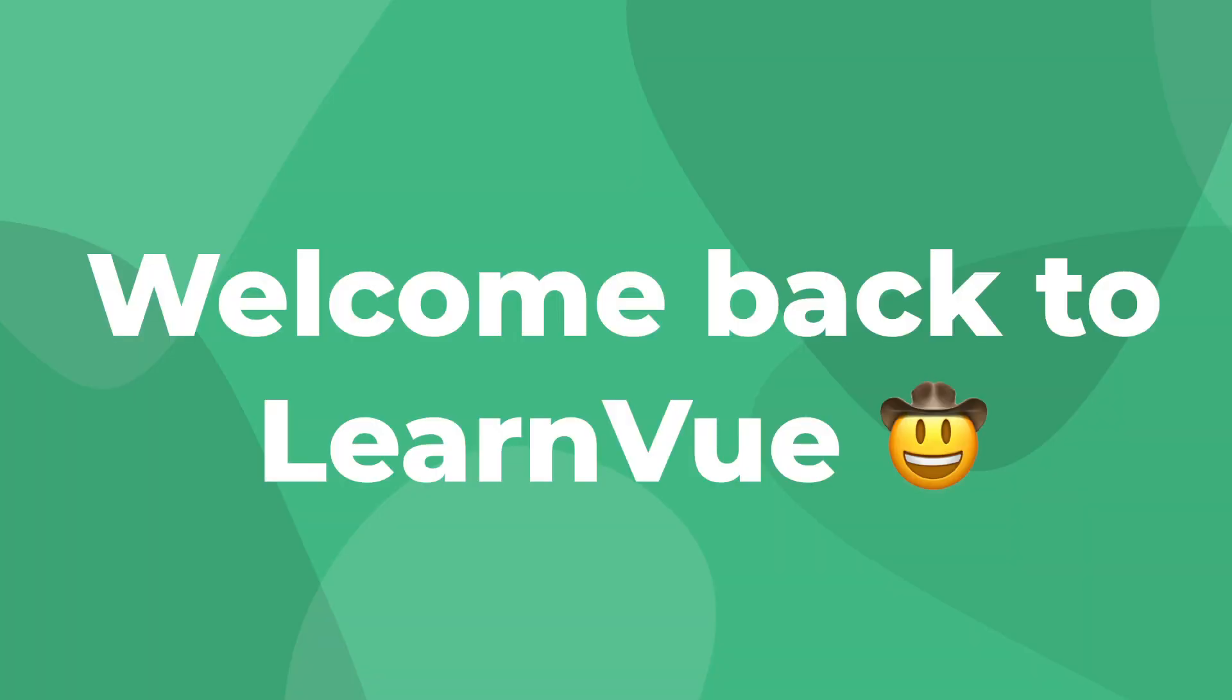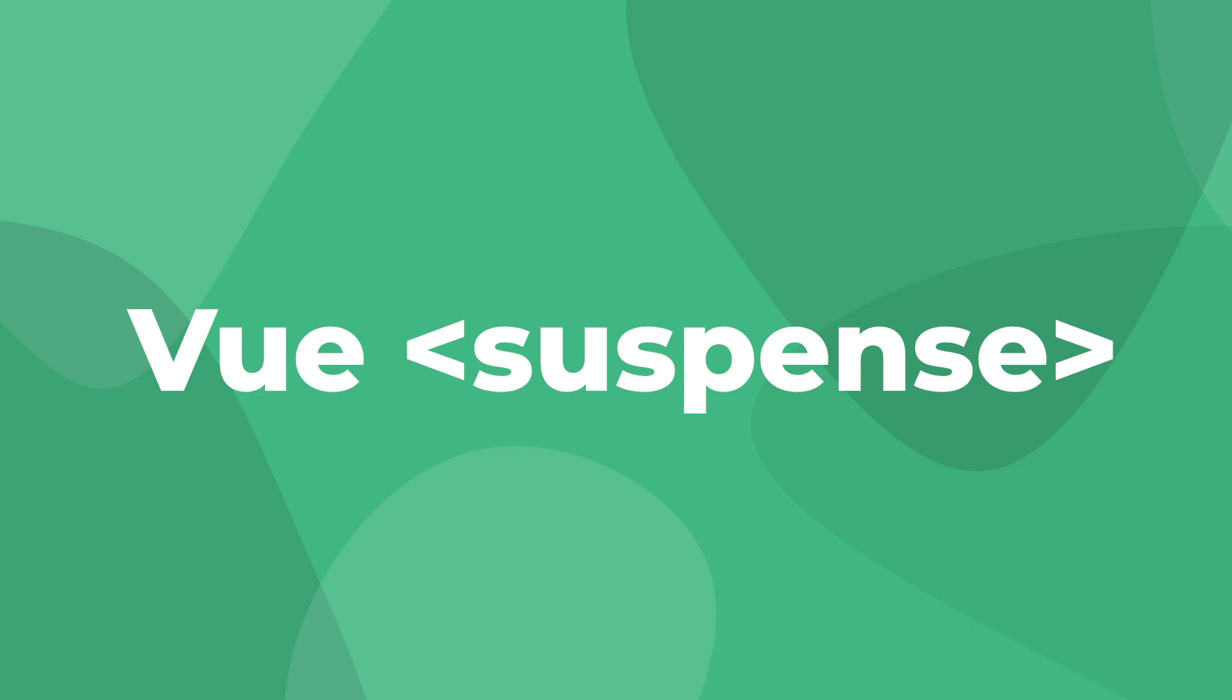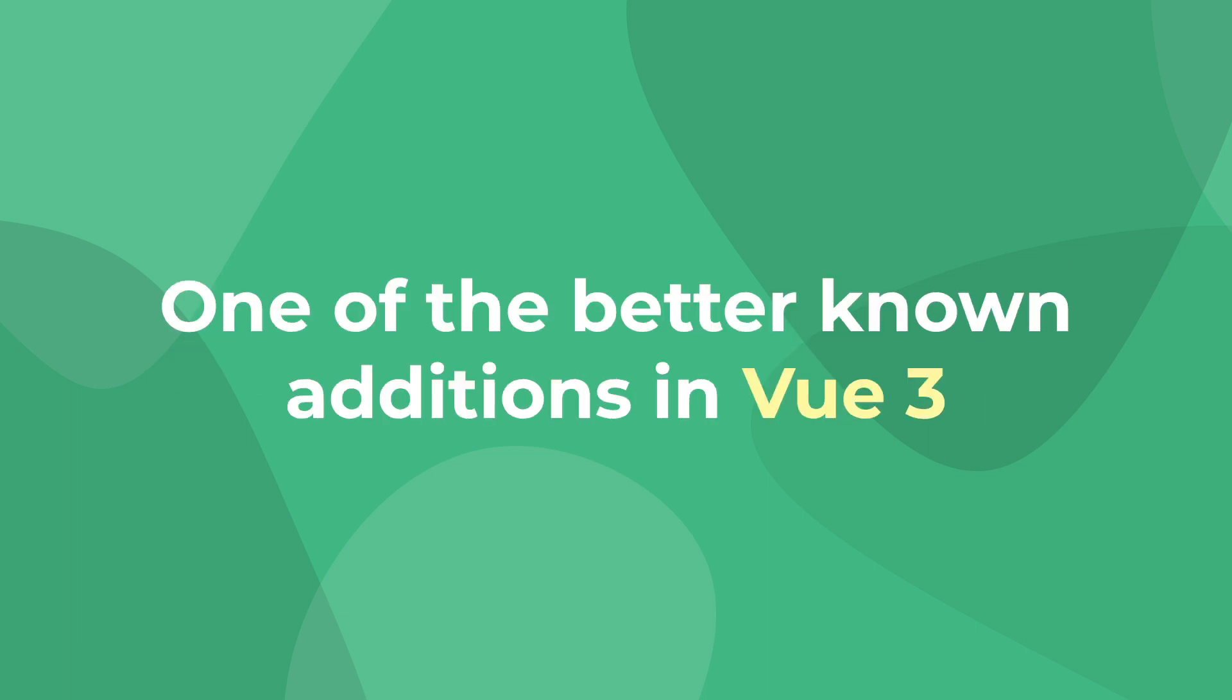What's up Vue devs? Welcome back to LearnVue. In today's video, we're going to be talking about Vue's suspense components, one of the better known changes in Vue 3.